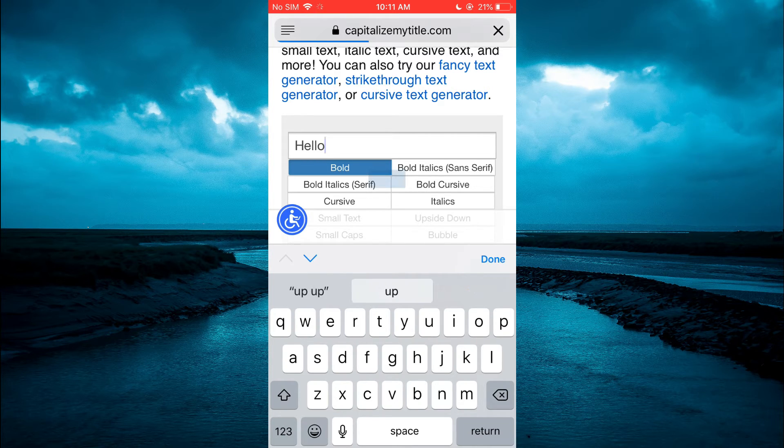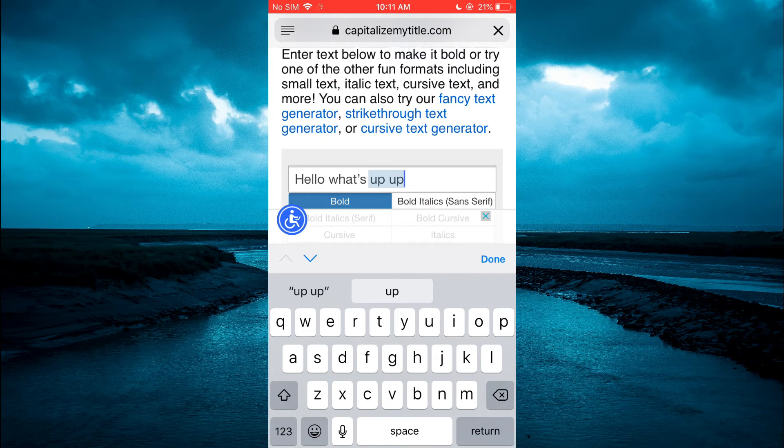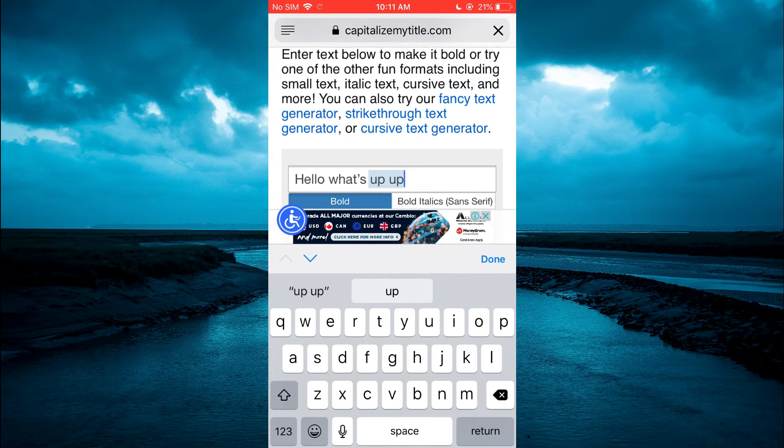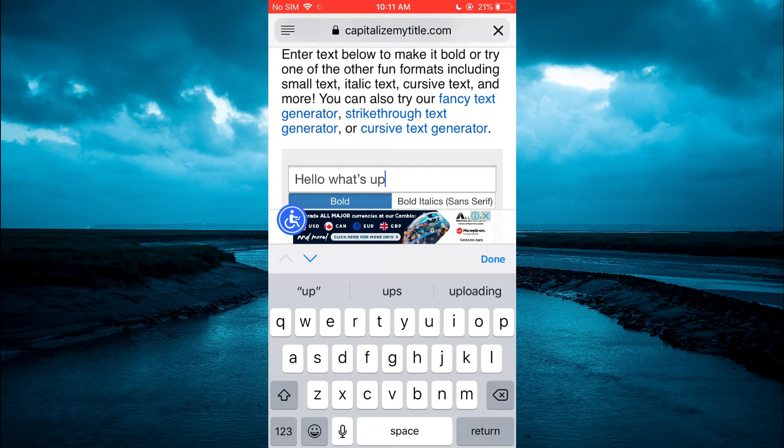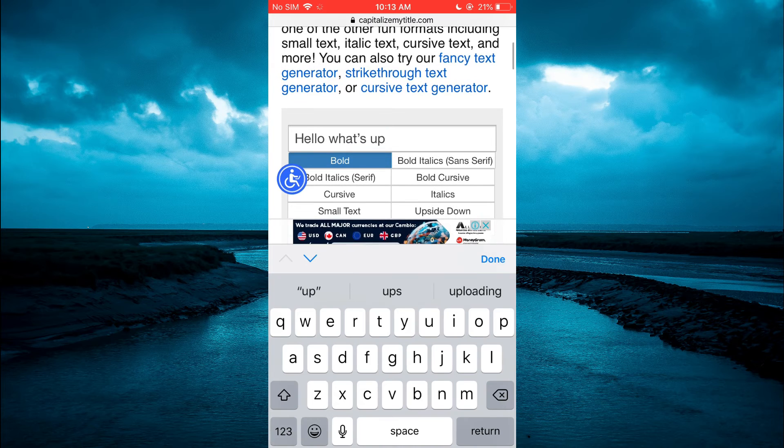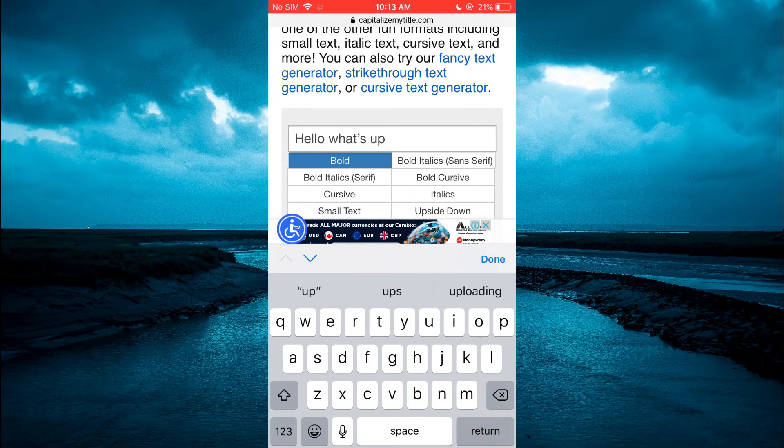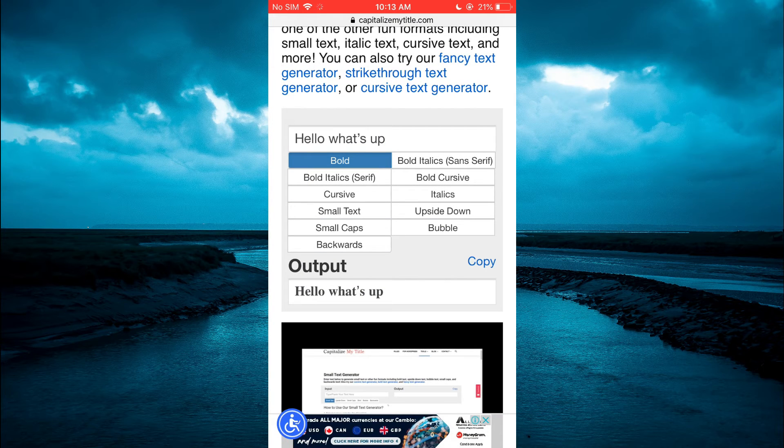As you see, you have other options on how you can customize it. Simply tap on bold, then you are going to tap on copy.